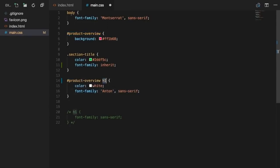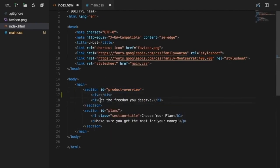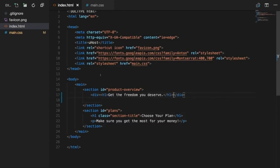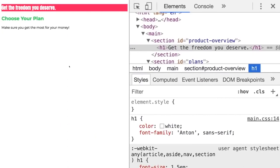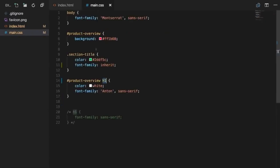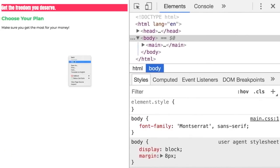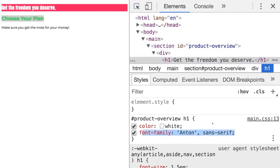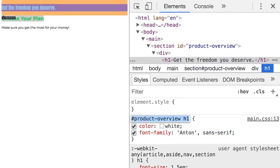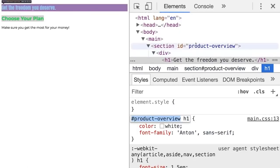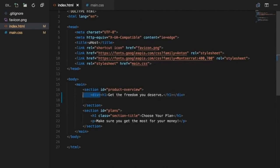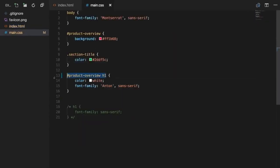The h1 doesn't have to be a direct child — there can be elements in between. Save and reload: you get the same styles as before. Now remove 'font-family: inherit' from section-title, reload — the second h1 now has a different font, because only the first h1 inside product-overview gets Anton. The combinator also increases specificity, so '#product-overview h1' wins over a plain h1 selector even if the h1 rule comes later in the file.